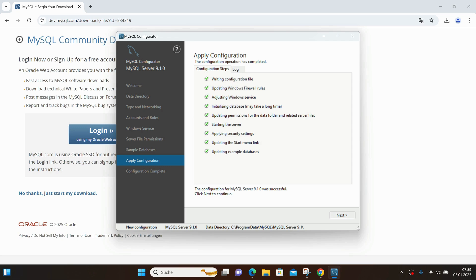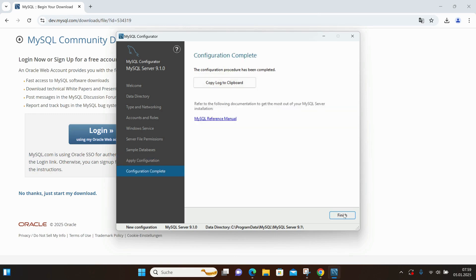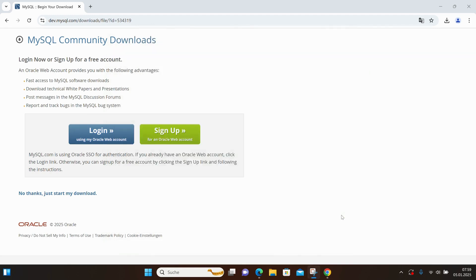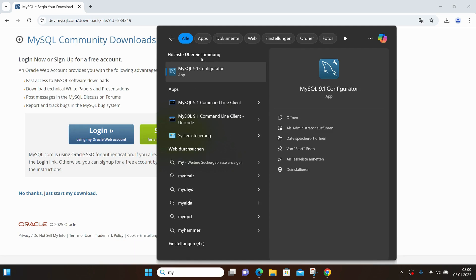Once that's done, I click Next, and the configuration is completed. At this point, we have MySQL installed on the system.